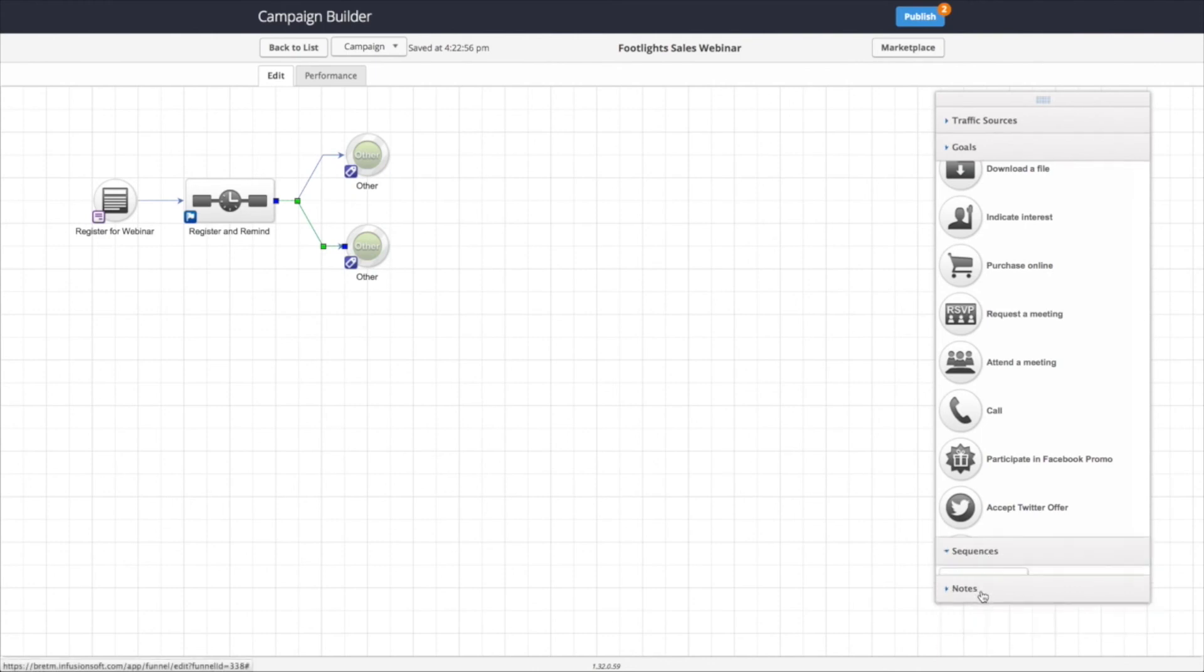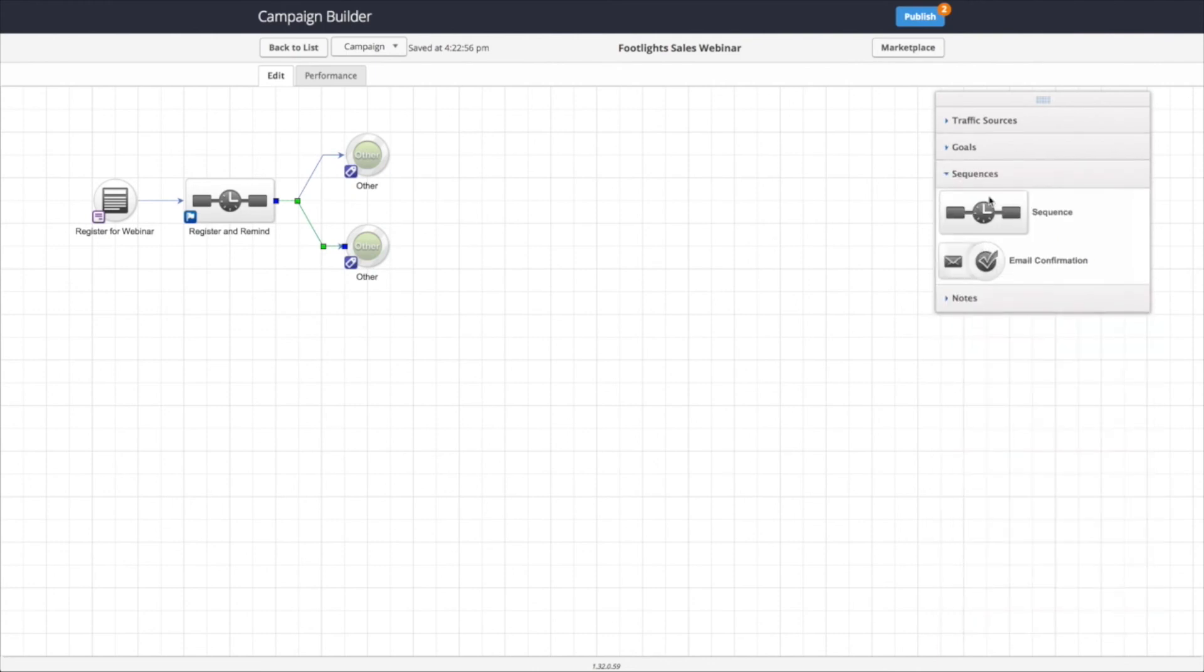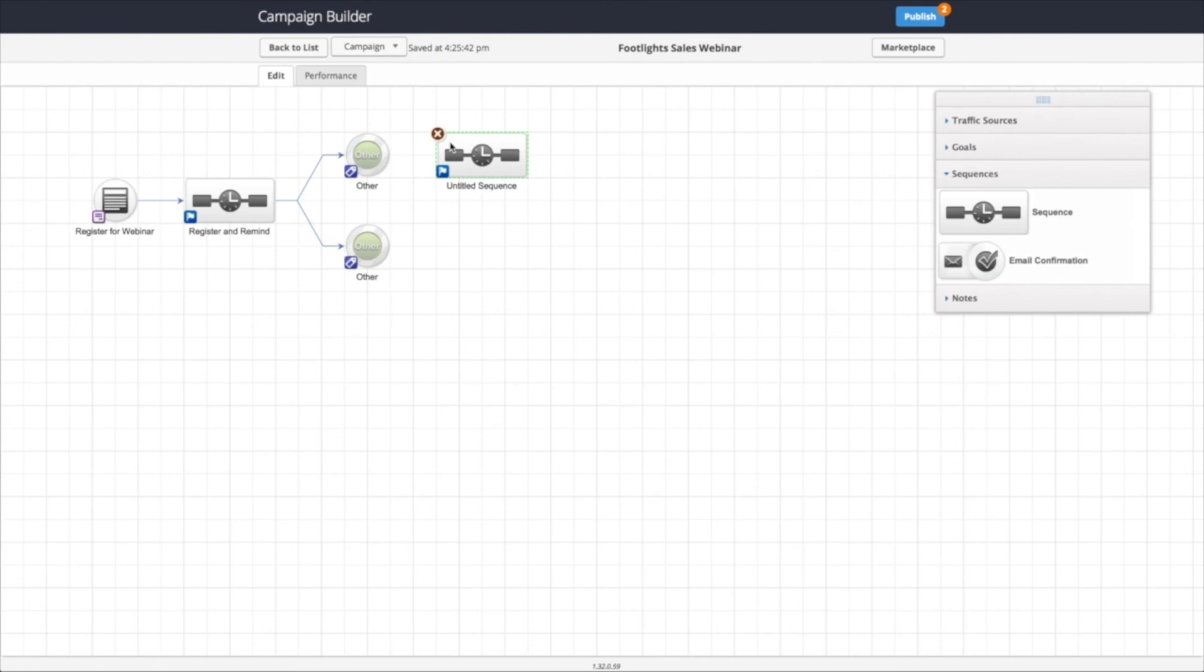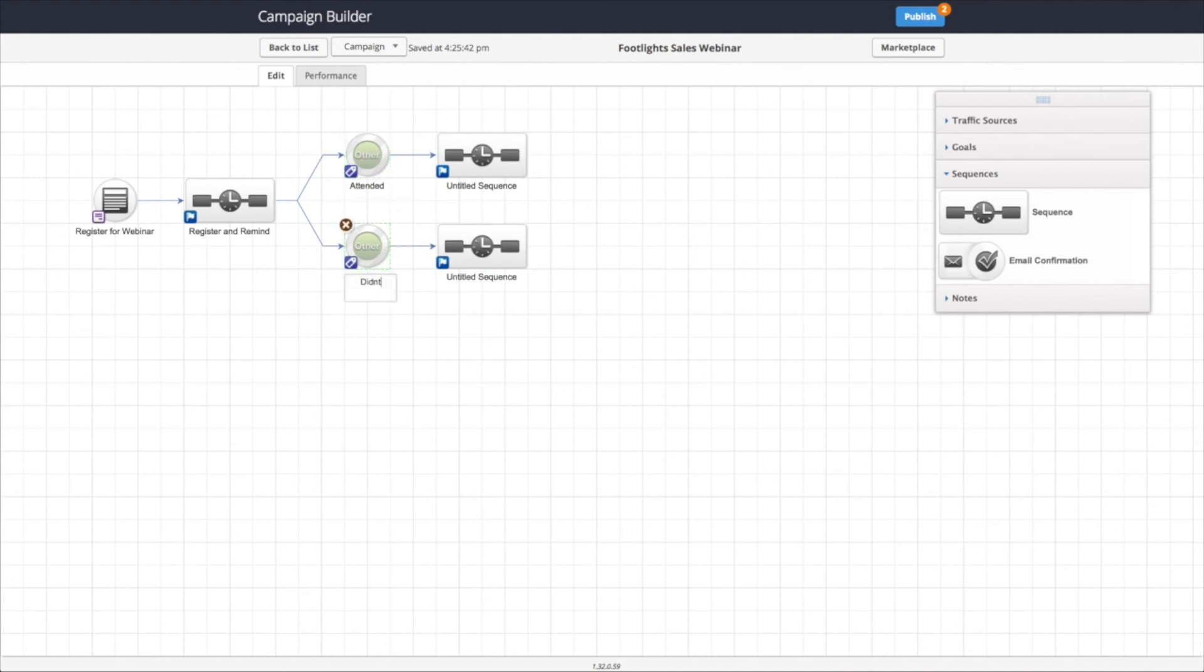And now we're going to connect these two to sequences that are going to be dealing with content that we want to send specifically to the people that showed up and the people that didn't show up. And then we just load content into these two sequences. This sequence will be just for the attendees, obviously. This sequence will be for the non-attendees. And you can add any other pieces to this that you want.